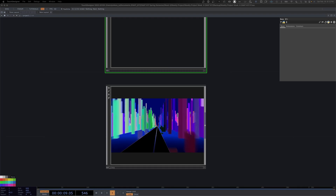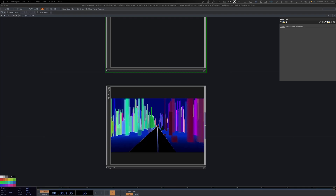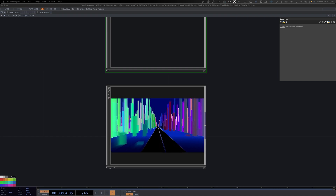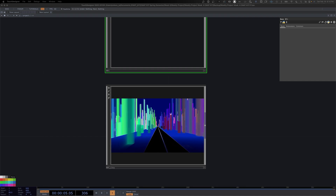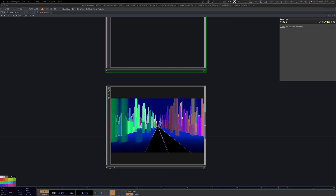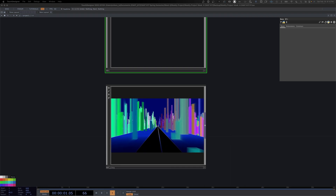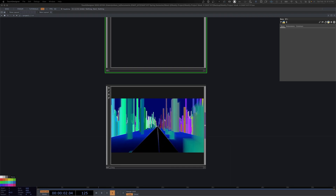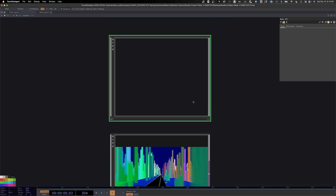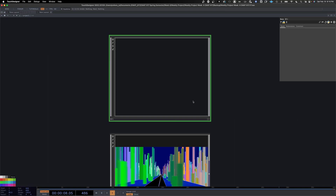Welcome back to another Touch Designer tutorial. Today we are going into part two of this two-part series — this futuristic neo-city inspired, New York City inspired landscape with different geometries and buildings. We're going to dive right in and go back to where we left off.